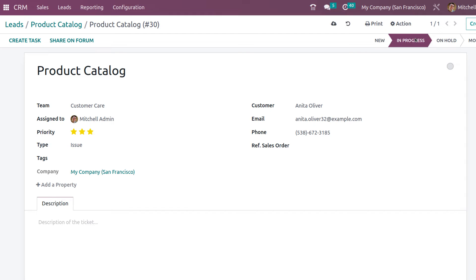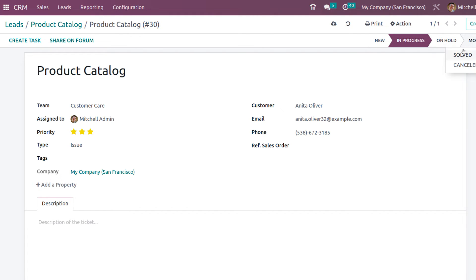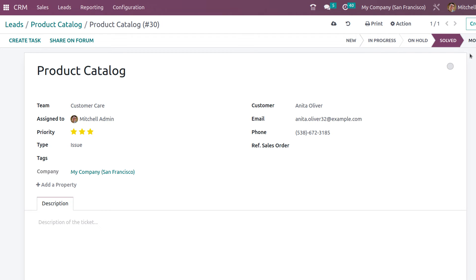Let's move the ticket to In Progress. The ticket is now In Progress. Now let's mark it as Solved. The ticket is now solved.